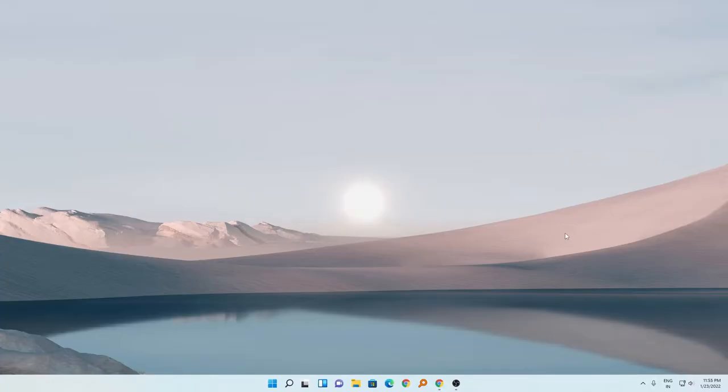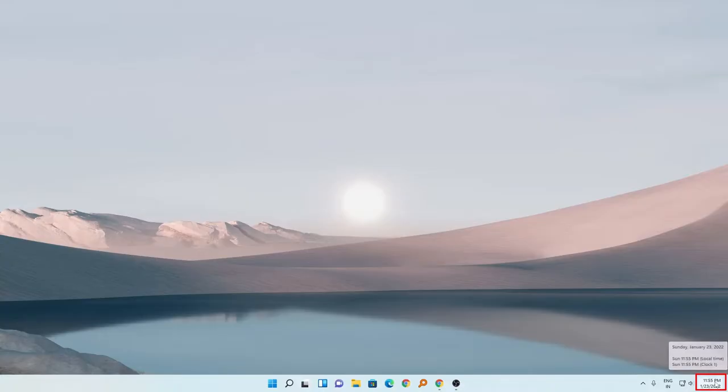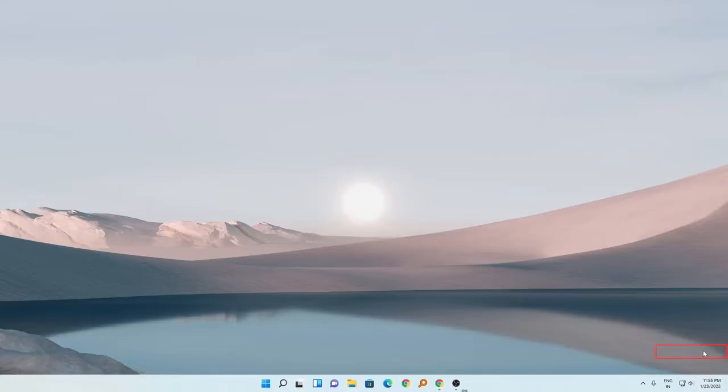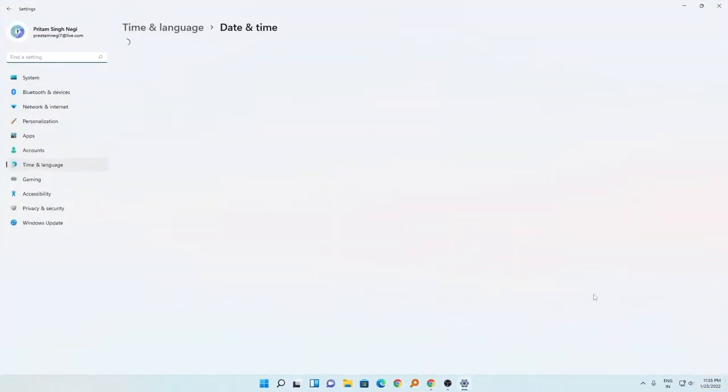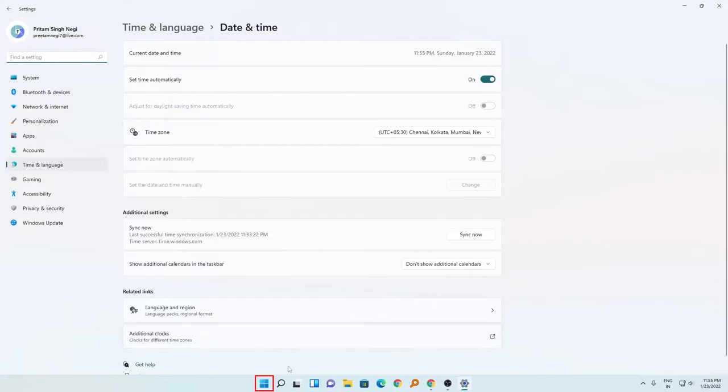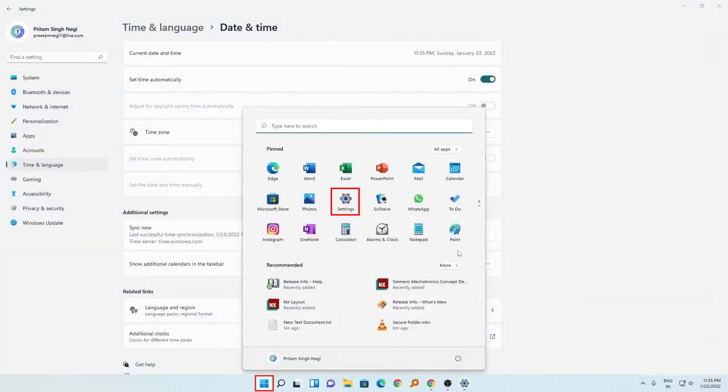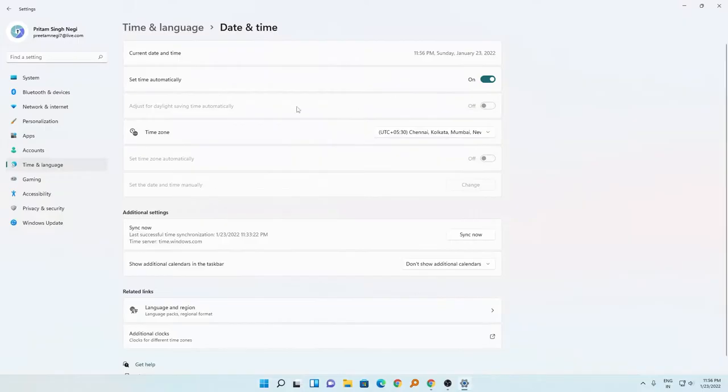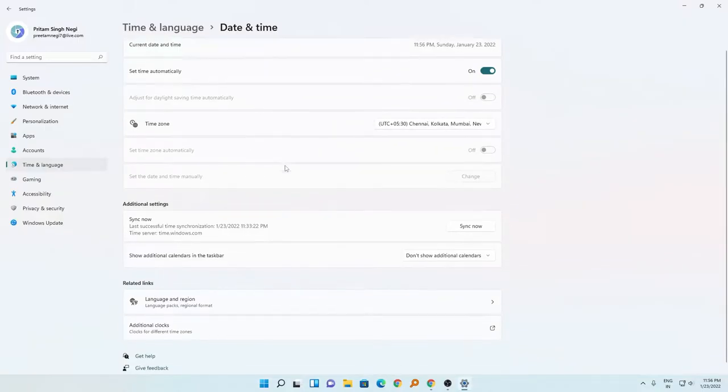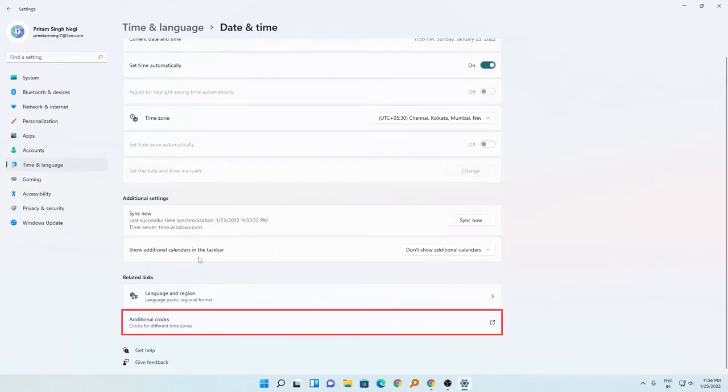So how you can enable it - for that you just need to make a right click on the lower right corner of your monitor and click on adjust date and time. You can also directly go here by clicking on Windows button and then settings.